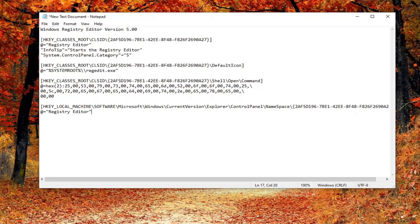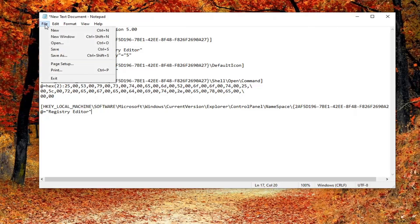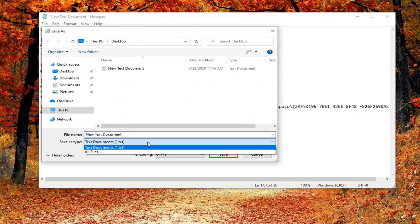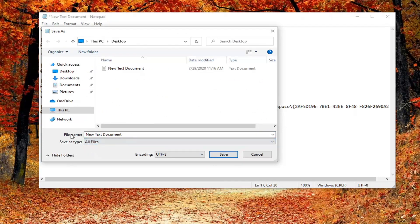This is what it should look like on your end, or very similar to this. Once you have it as it appears, go left click on the File tab and select Save As. First thing you want to do is change the Save As type — click inside the drop down and select All Files. Then in the file name field, delete whatever is in there. We're going to call it Registry Editor Entry Control Panel.